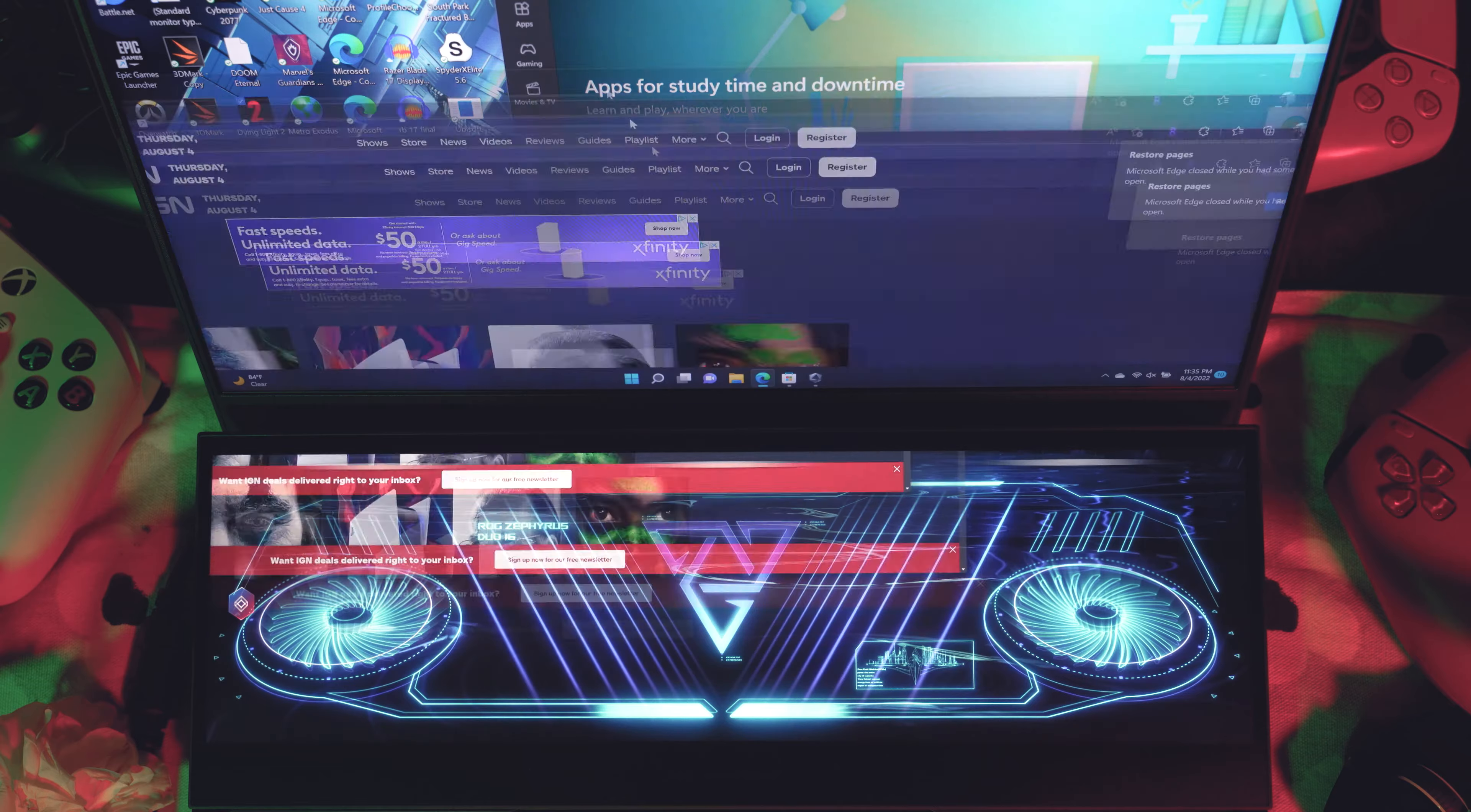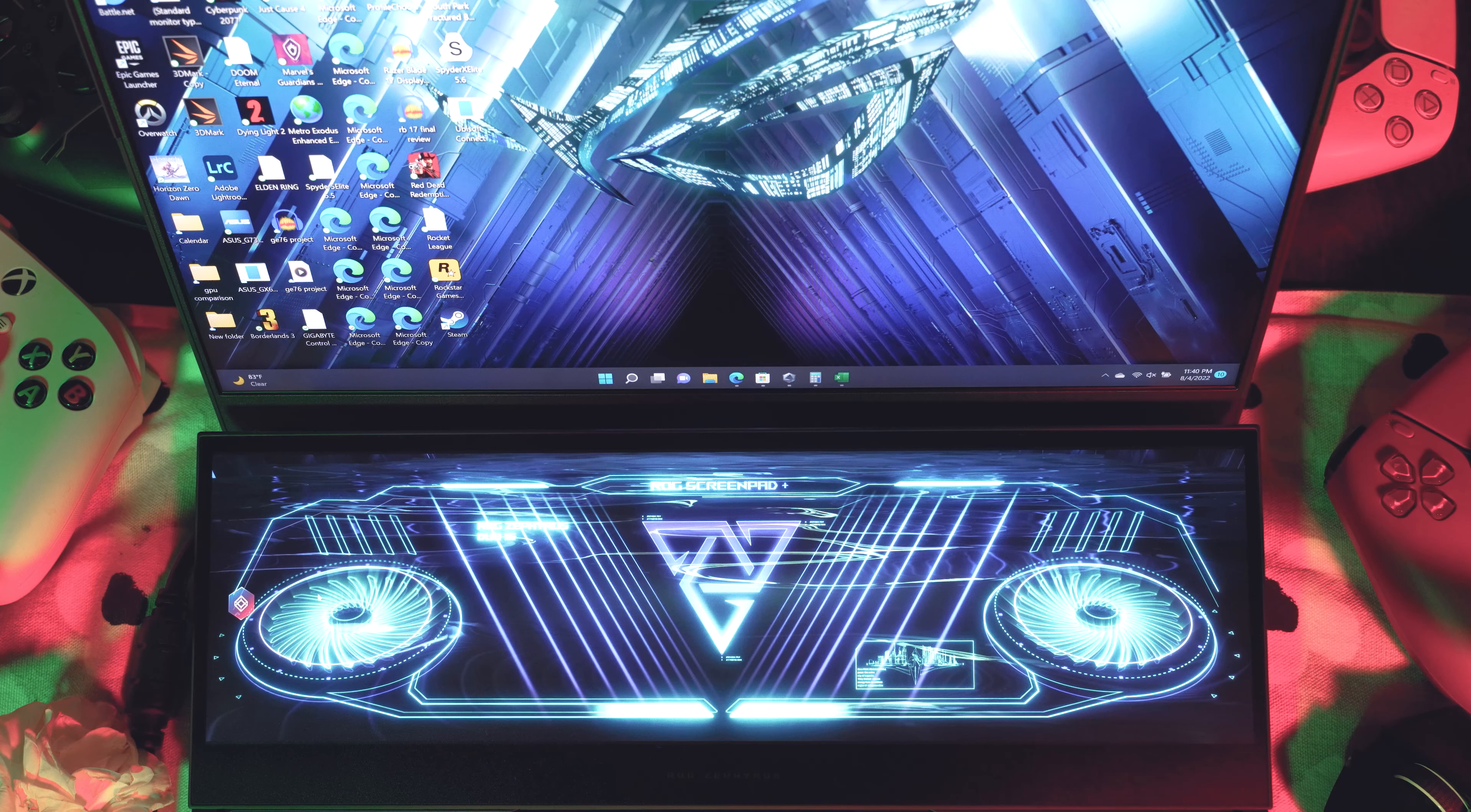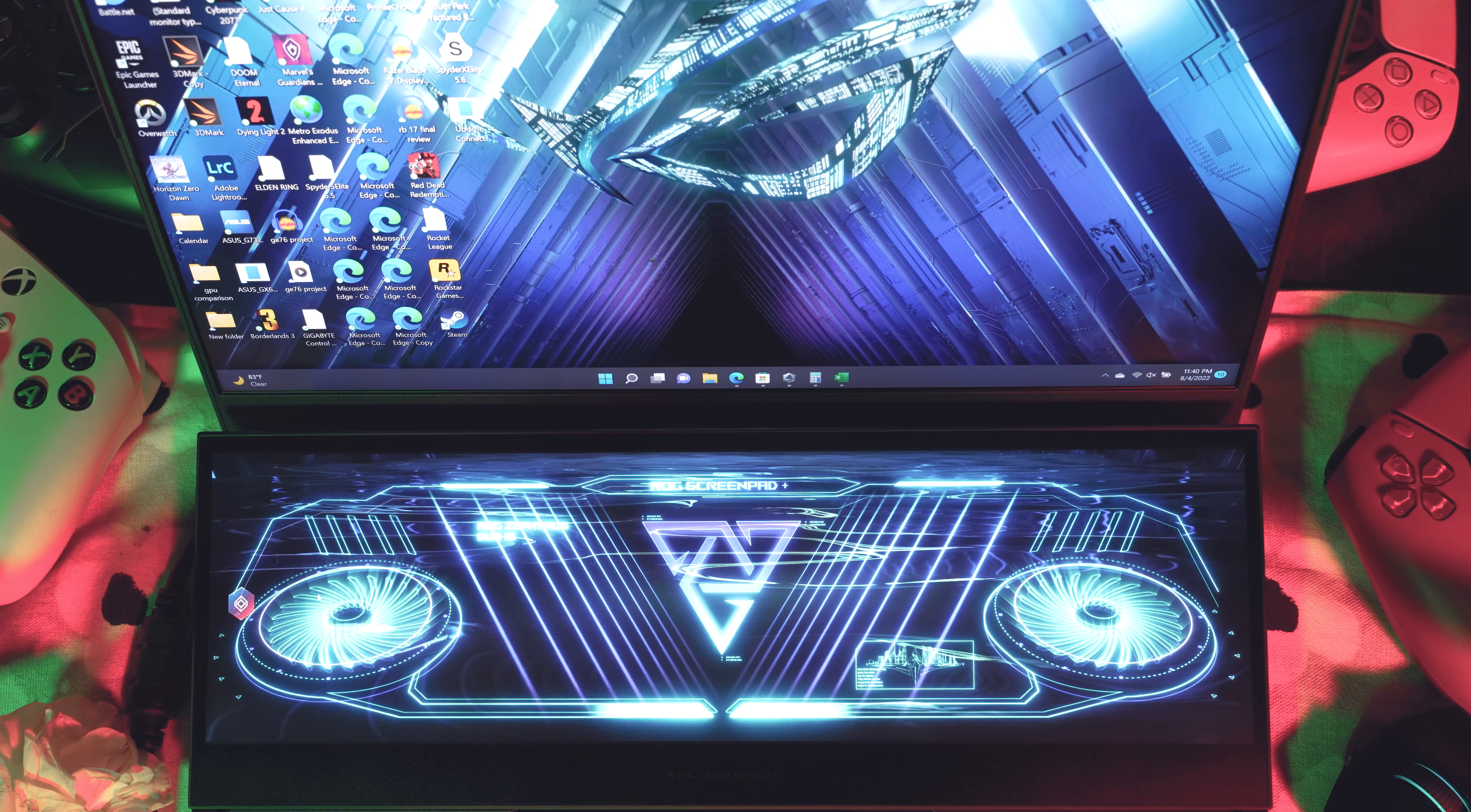But if you have a mouse, you can easily just throw it at the bottom, and then you can use the regular Windows snapping feature. And if you use Windows snapping feature, then you can resize it in a way that you would expect.